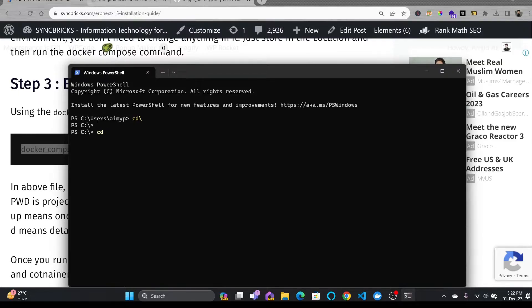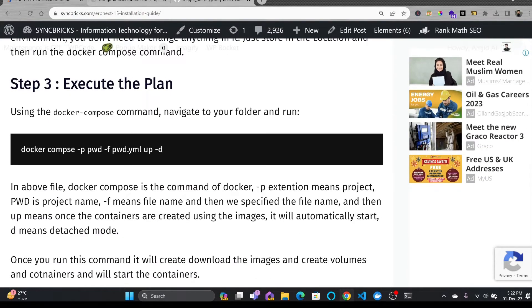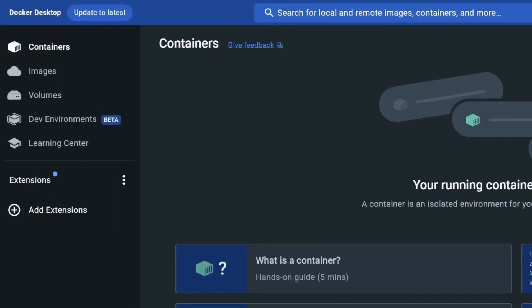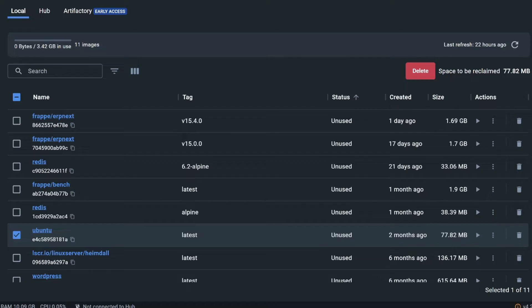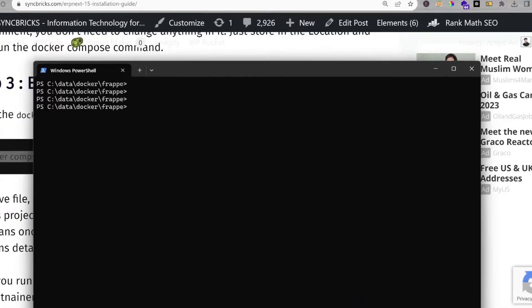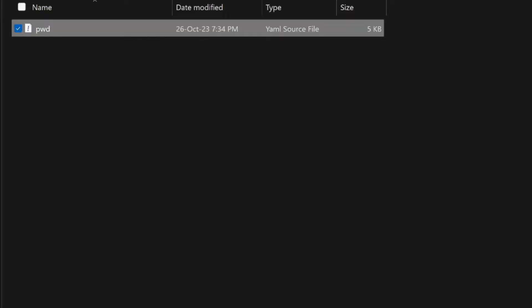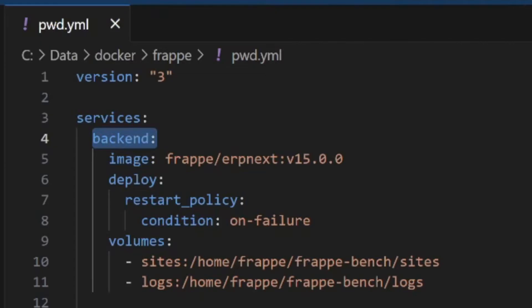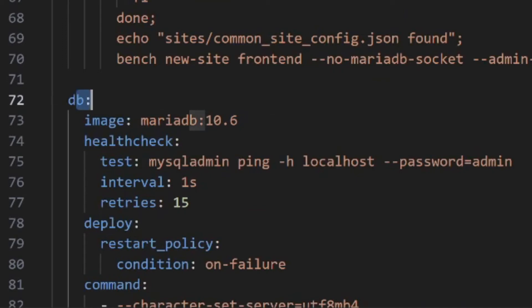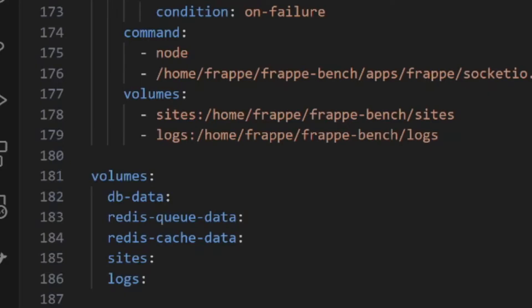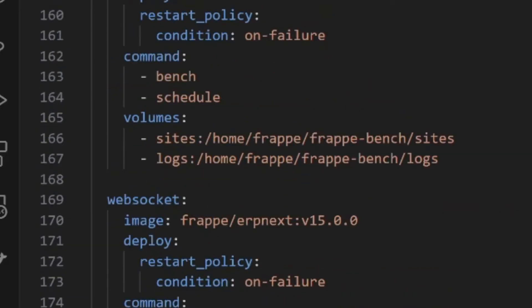I'll go to the directory where I stored the file — in my case it's C drive, data, Docker, Frappe. The pwd.yml file is downloaded there. You can run the Docker Compose command in any Docker environment, whether Linux or Windows. I'll be using PowerShell for this tutorial, though you can use a Linux terminal as well. In Docker Desktop right now there are no containers and no volumes, but the Frappe images are already downloaded.